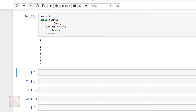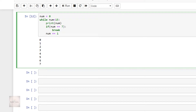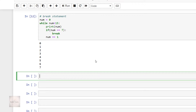We have the output as numbers between 0 and 7. What the break statement does in our current example is exit the while loop when a particular condition is reached. Hence, in our program, when the value of num reached 7, the system came out of the while loop, and hence no other values are printed in the output.